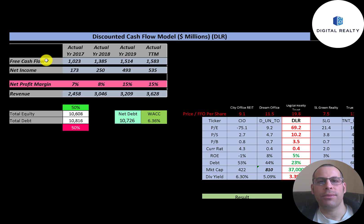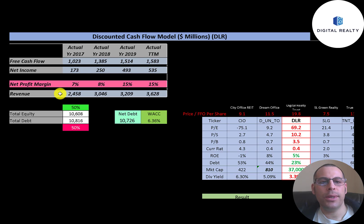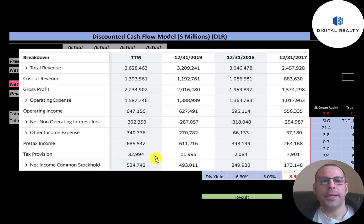Free cash flow is cash flow from operations minus capital expenditures. You can see the company has positive and growing free cash flow each year. Net income, which is the profit on the income statement, is also positive and growing. Revenue — the sales for the company — also grows at a pretty nice rate, from $2.5 billion to $3.6 billion.